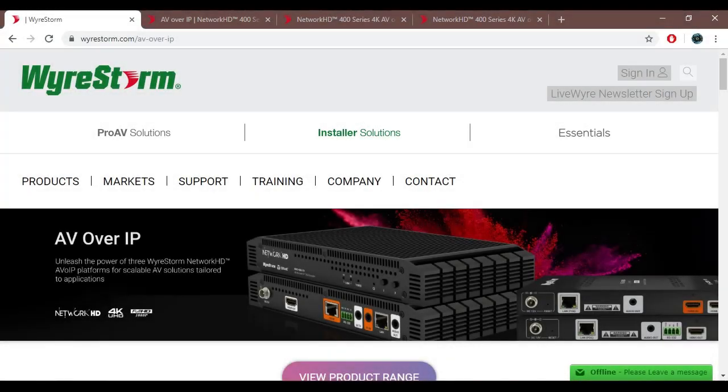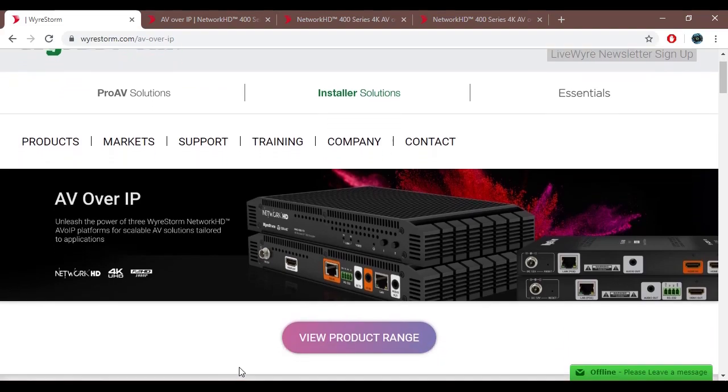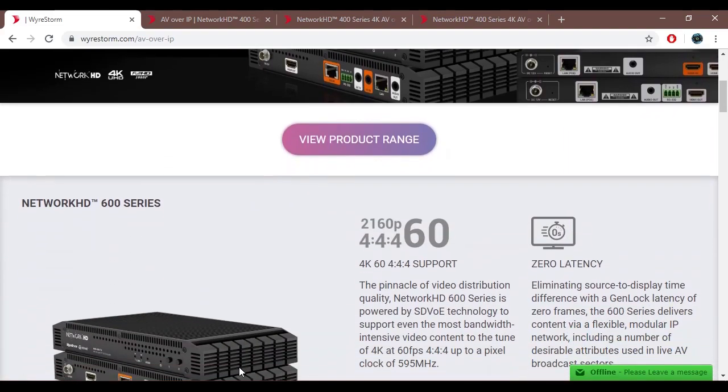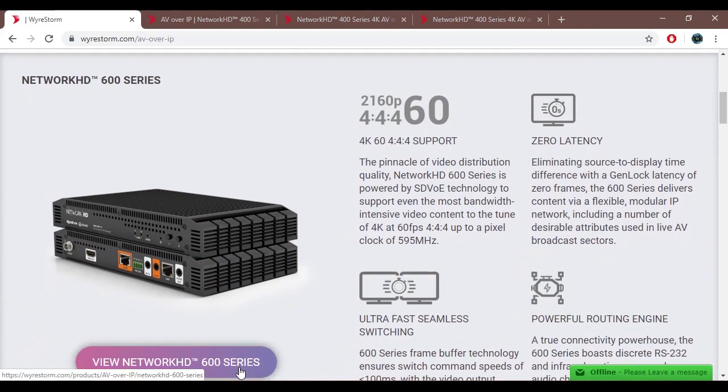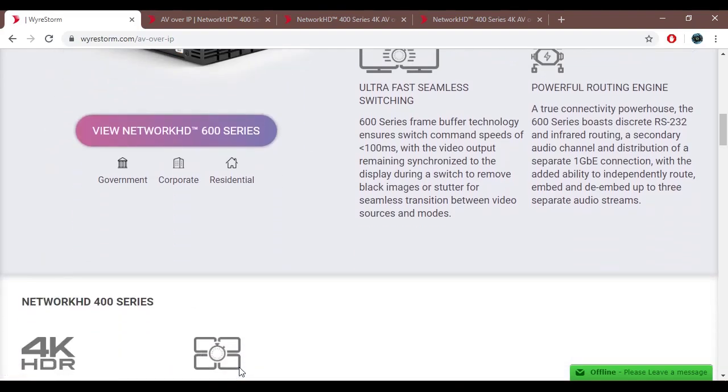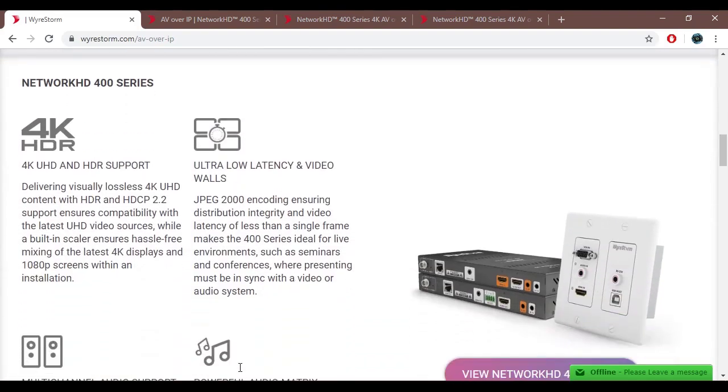Hello and welcome into a video about WireStorm integration with Crestron Control Systems. We're going to be talking about AV over IP devices from WireStorm.